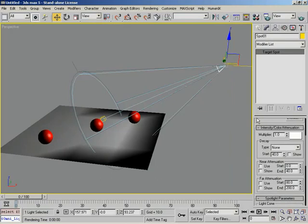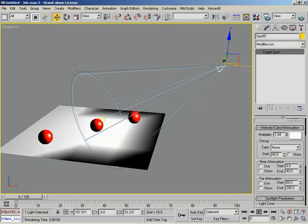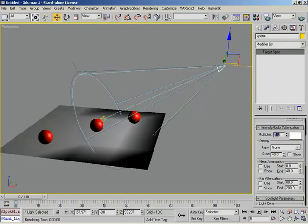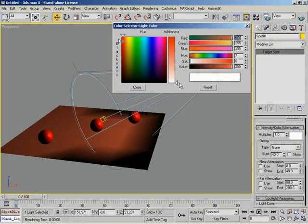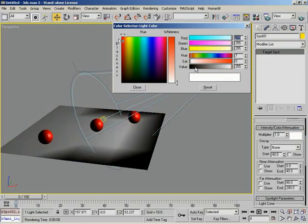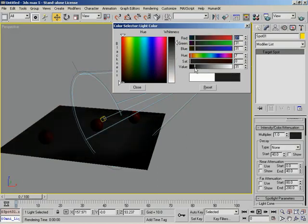Underneath this, we have the Intensity, Color, Attenuation group. This is where we can adjust the brightness or intensity of our light. First, how do we adjust intensity? You might reach for the multiplier — as I drag it, it does pulse our light to make it stronger or weaker. However, that is not the actual way to control your light's intensity. If you click on the color swatch, you have a Value for your light's color. Also, you can change the color of your lights inside this window.